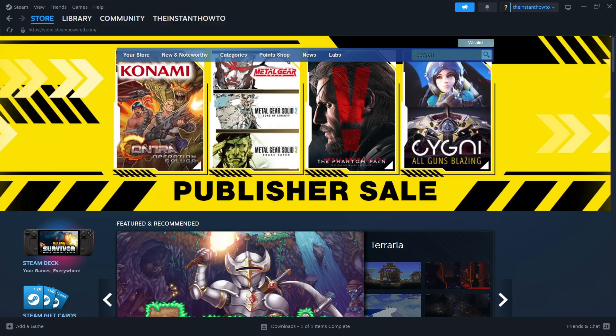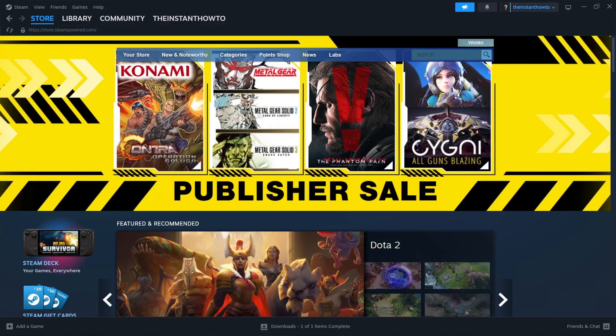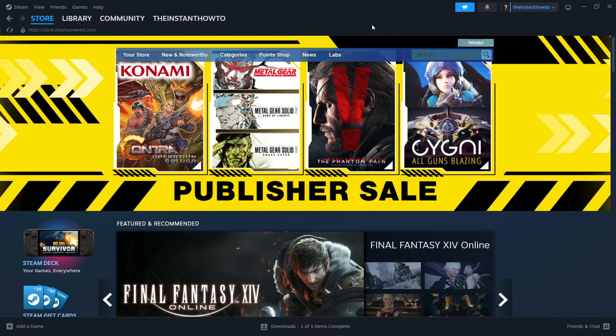In this video, I'm going to show you how to download the Forever Winter on PC or laptop. This is actually very simple.